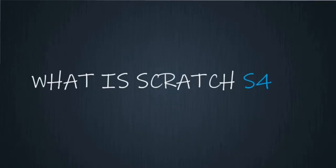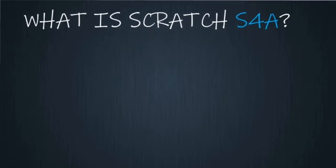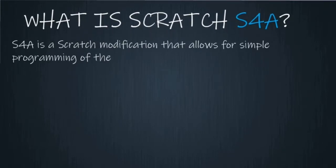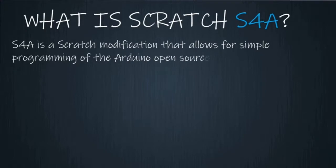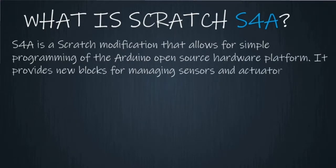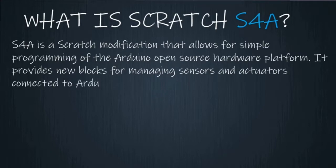What is Scratch S4A? S4A is a Scratch modification that allows for simple programming of the Arduino open-source hardware platform. It provides new blocks for managing sensors and actuators connected to Arduino.